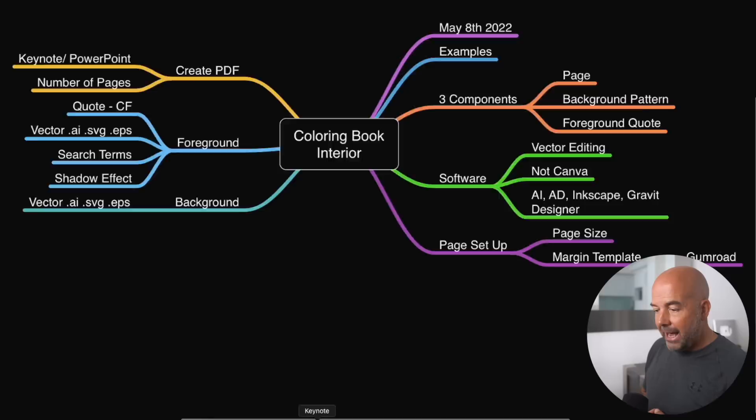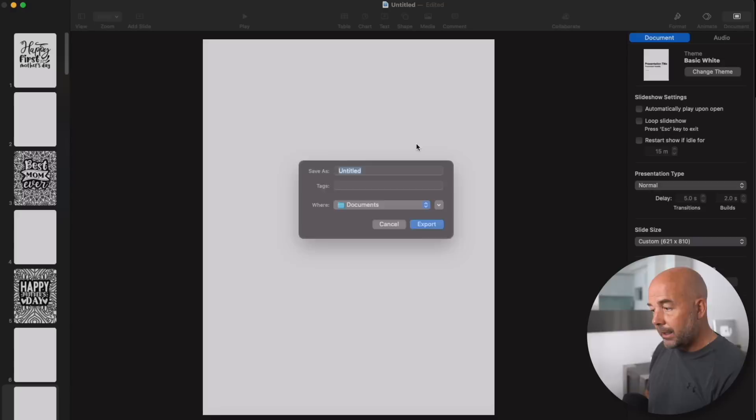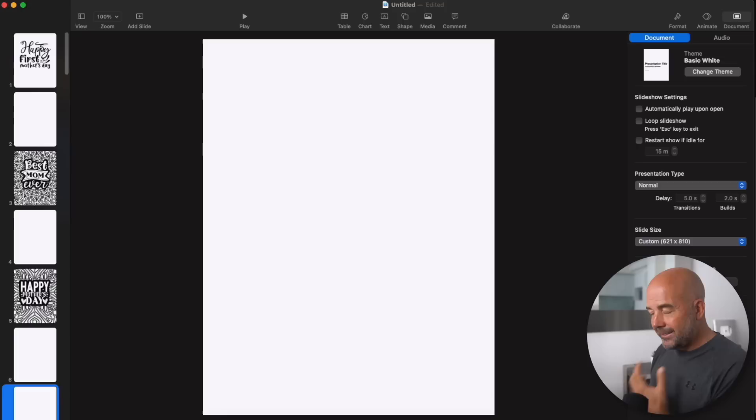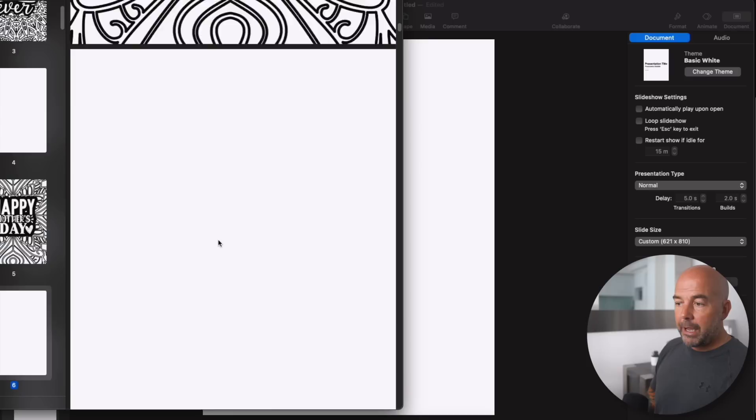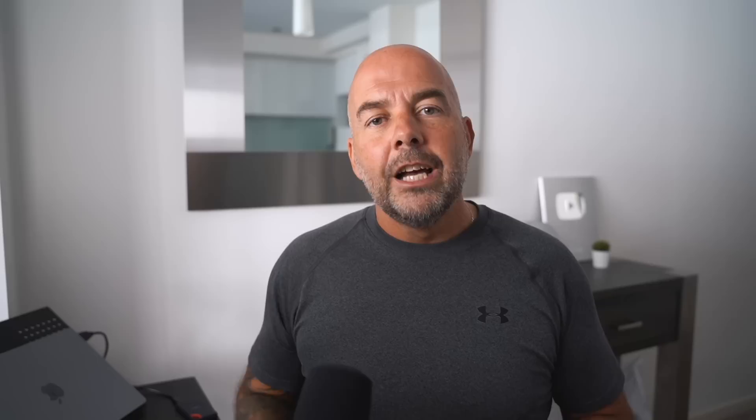So the next thing we need to do is download this as a PDF. So back into Keynote or PowerPoint, click on file. Click on export to and click on PDF. I usually use image quality best. Click on next. And I just call this something like coloring book interior. Download that. And if I just open that file, you can see we have our PDF file now with our first page, with our page three, blank page, page five, and so on. And obviously all these other pages will be filled with content. So that's a PDF interior created, which is then ready to upload to the KDP platform.